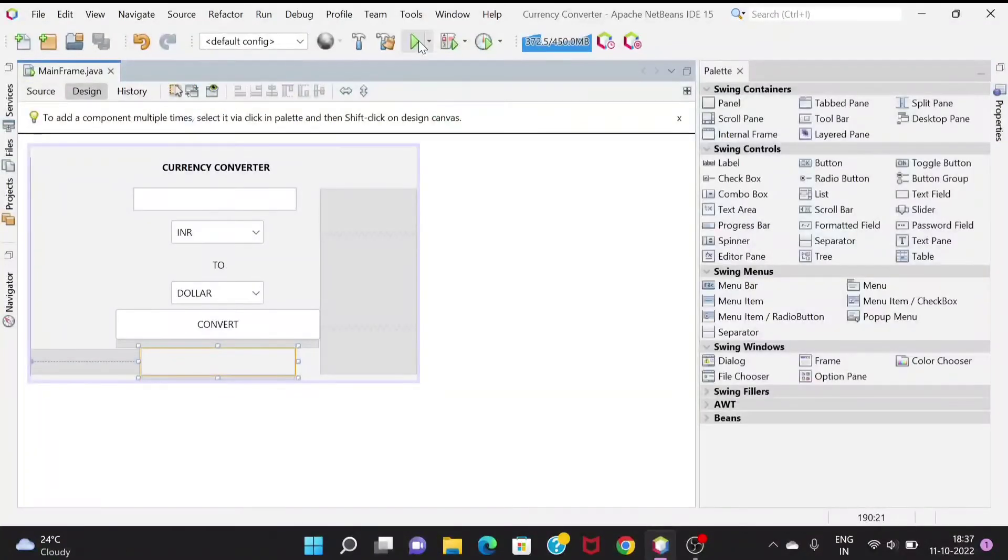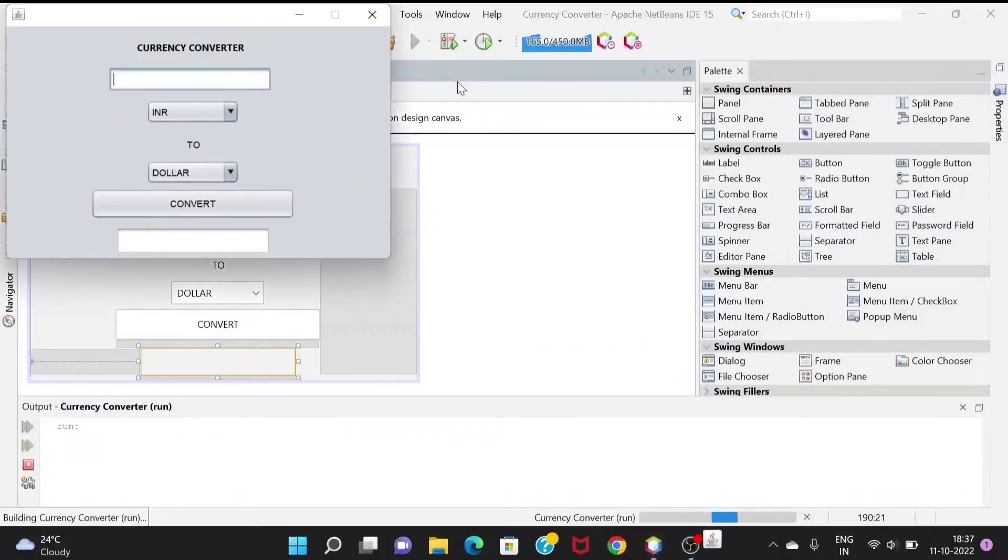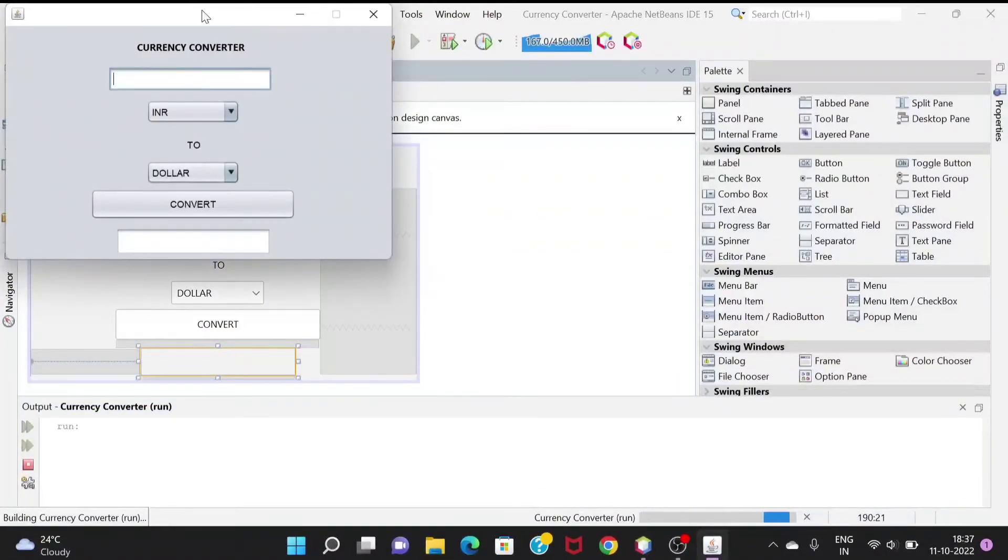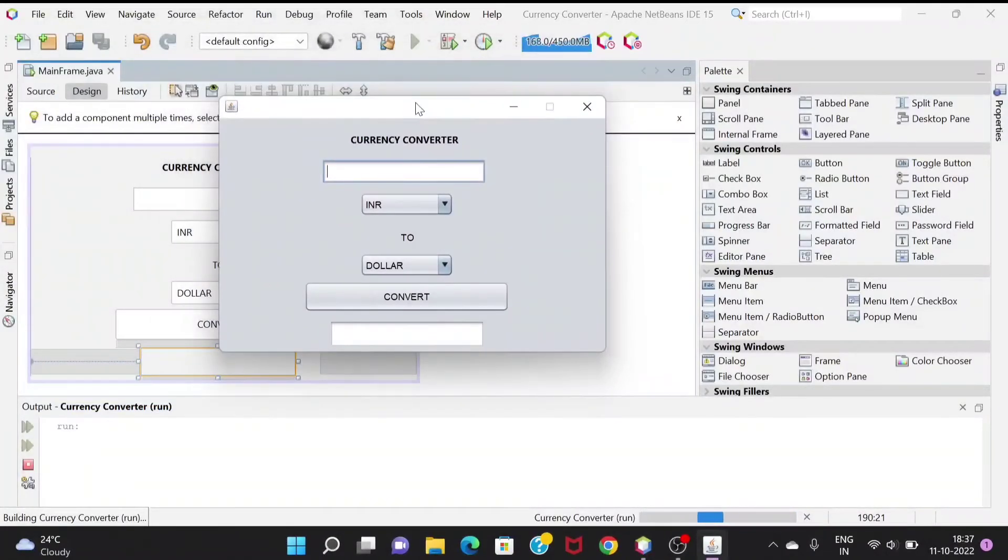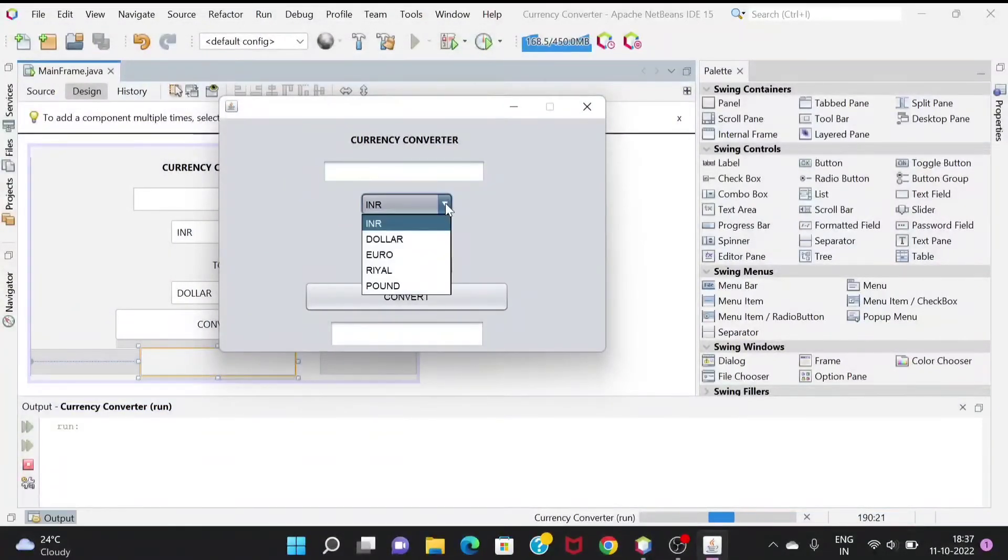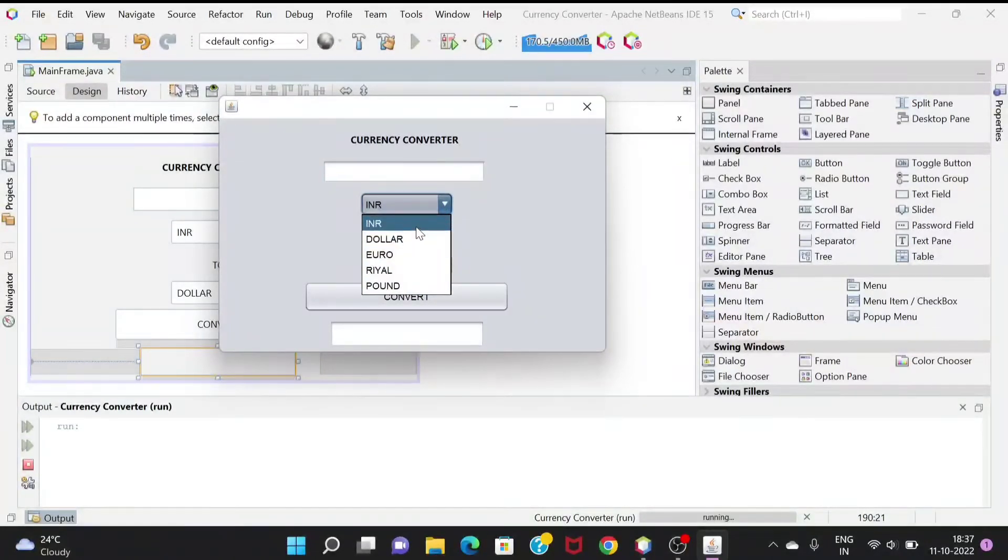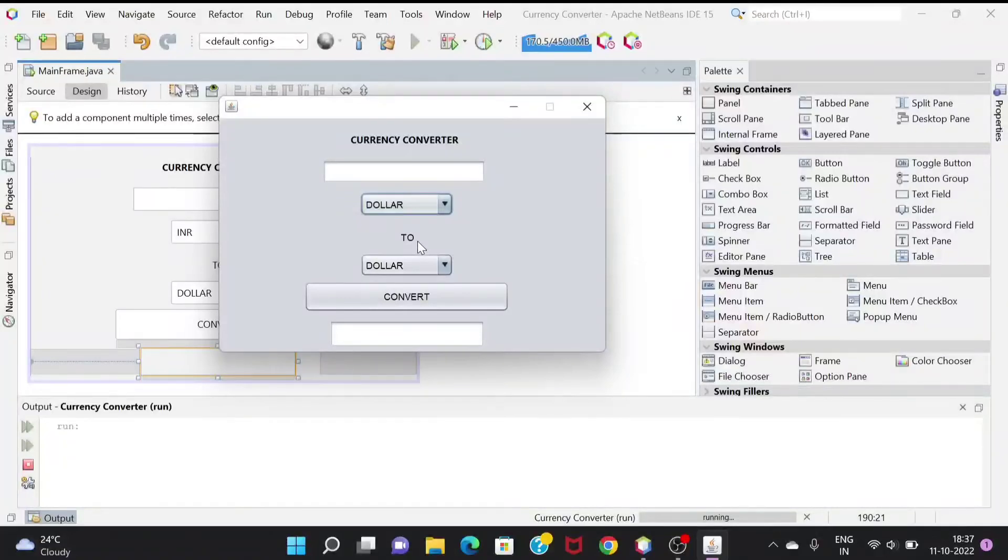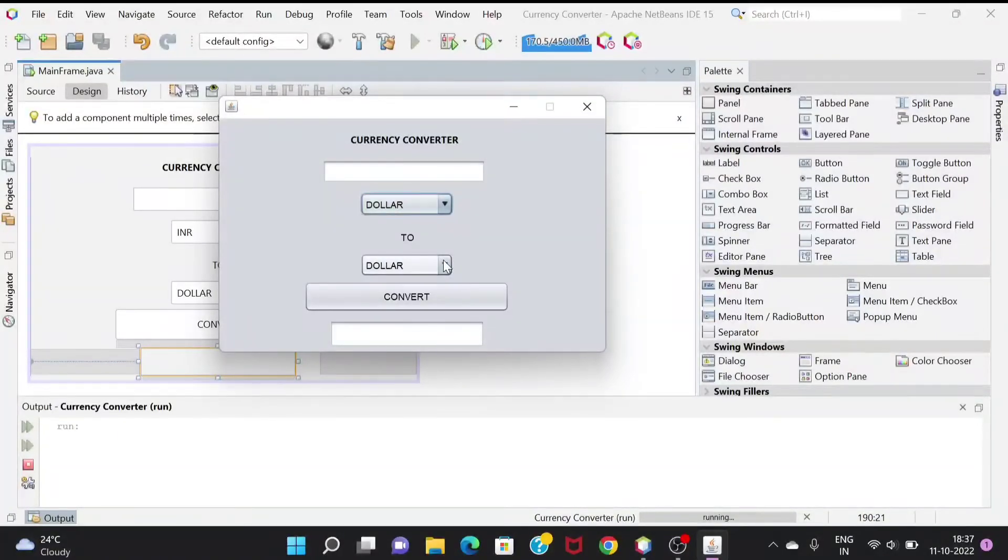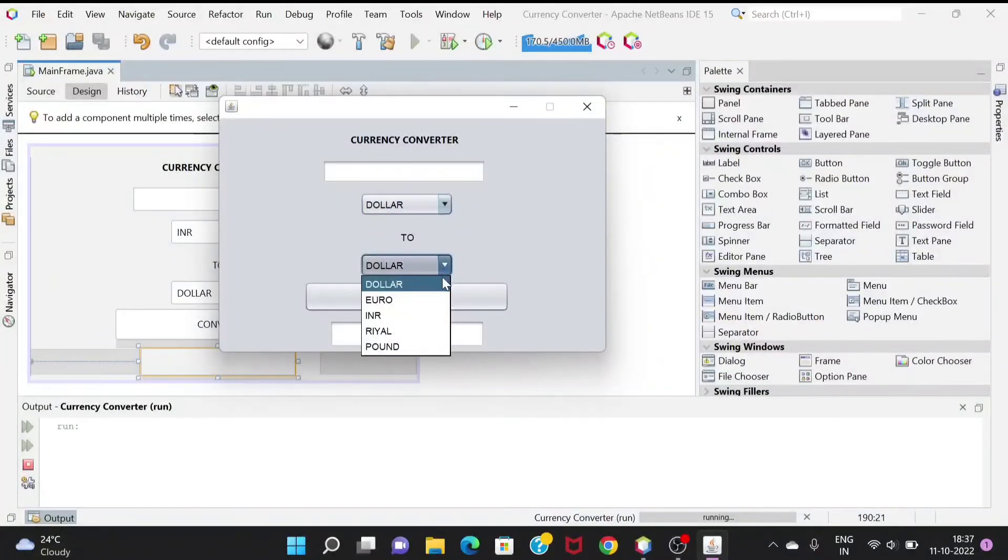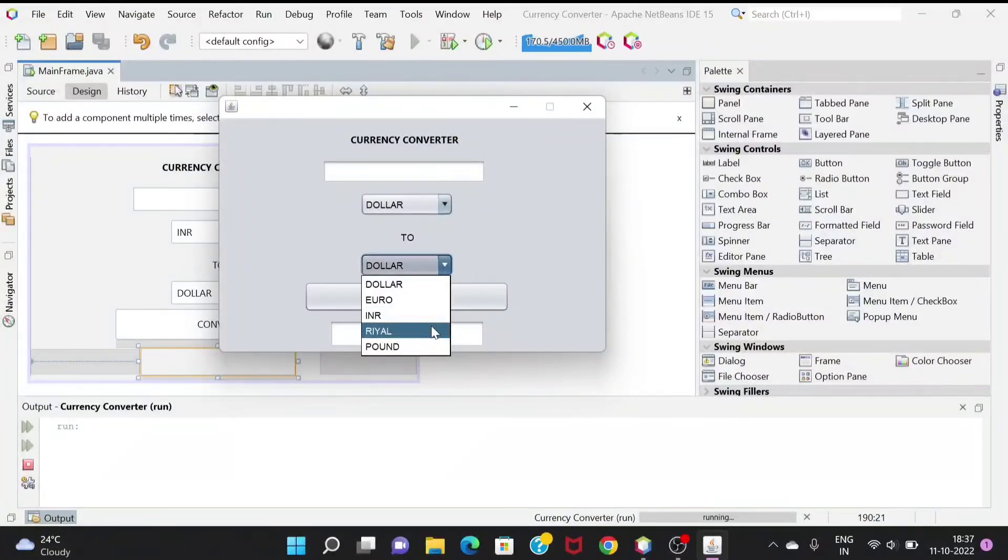This was the whole program. Let me show you the demonstration. We can get this window with options for INR, dollar, euro, real or pound. Suppose we take dollar and we need to convert it to pound.